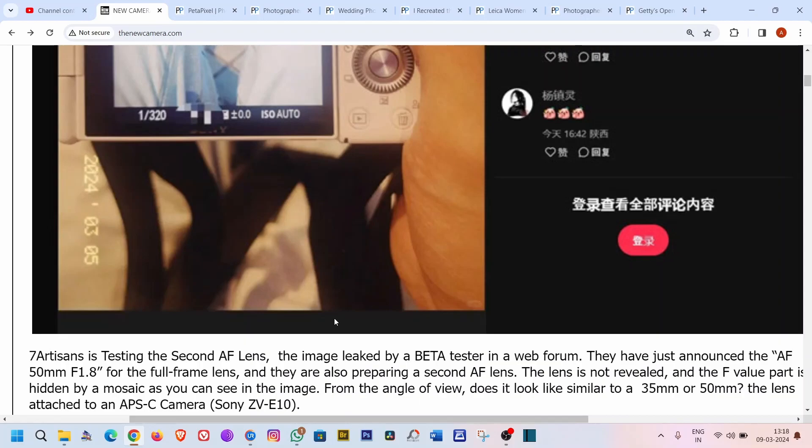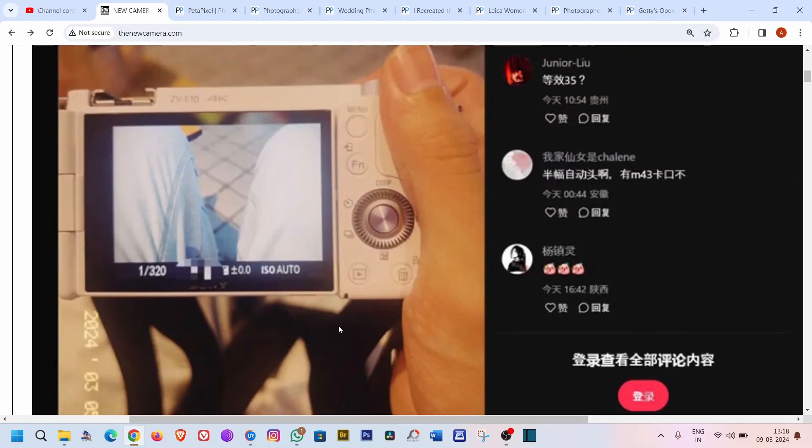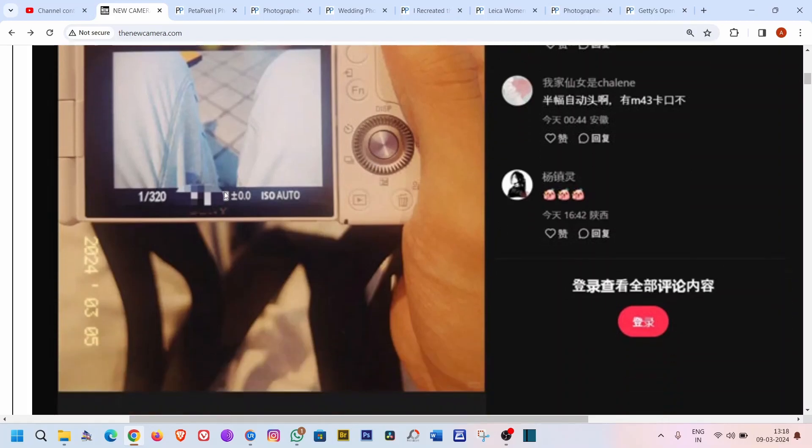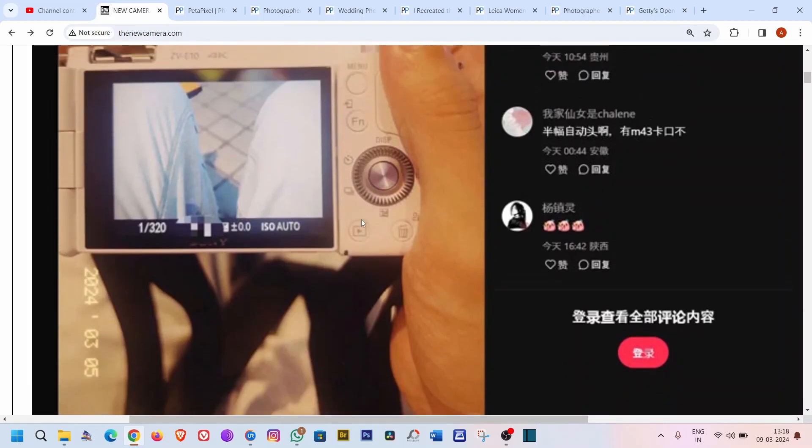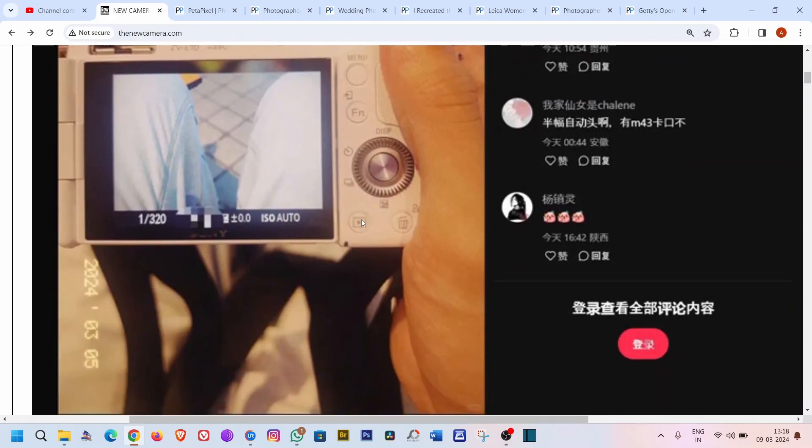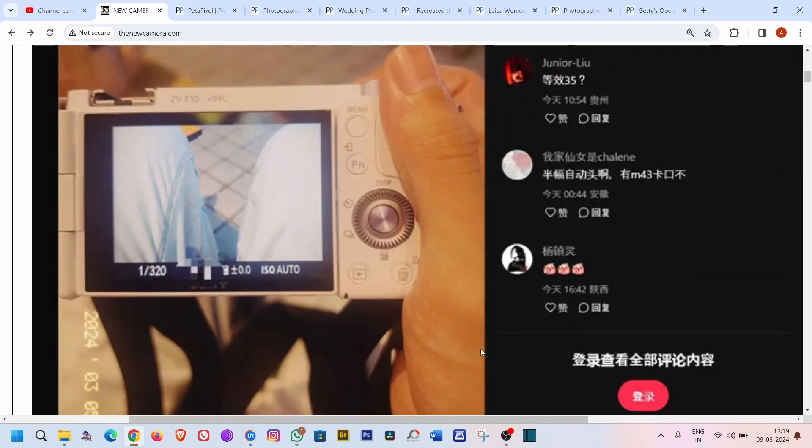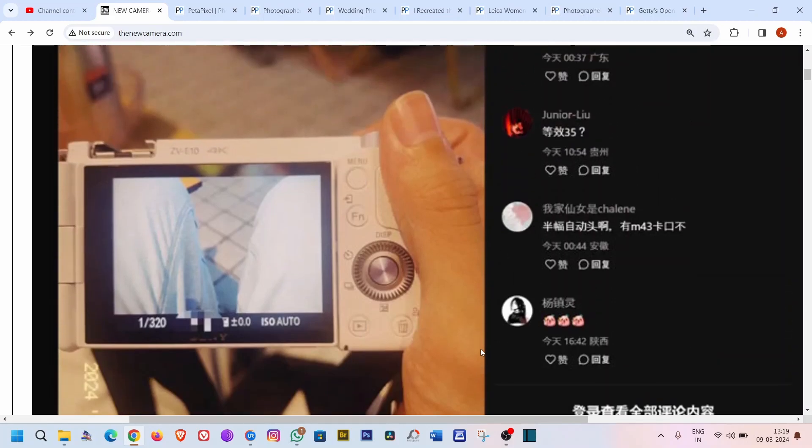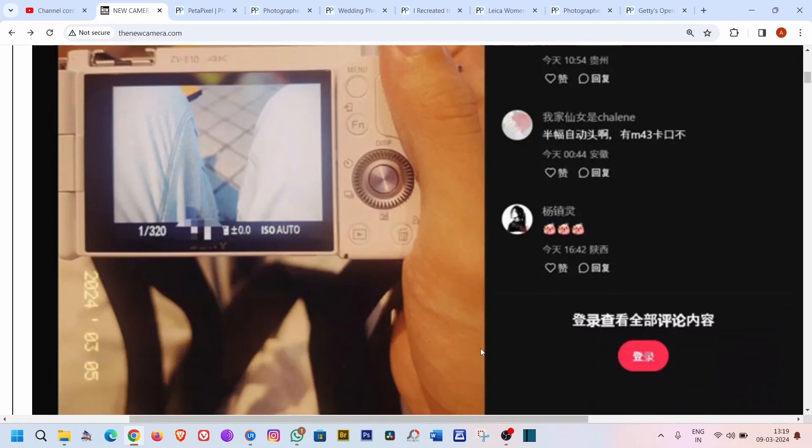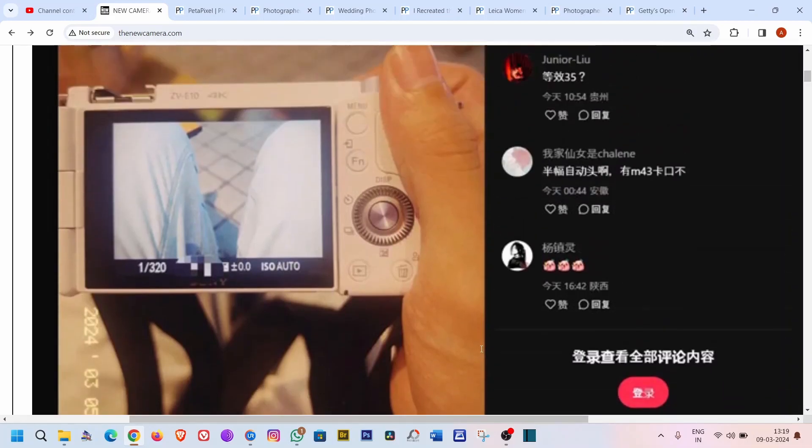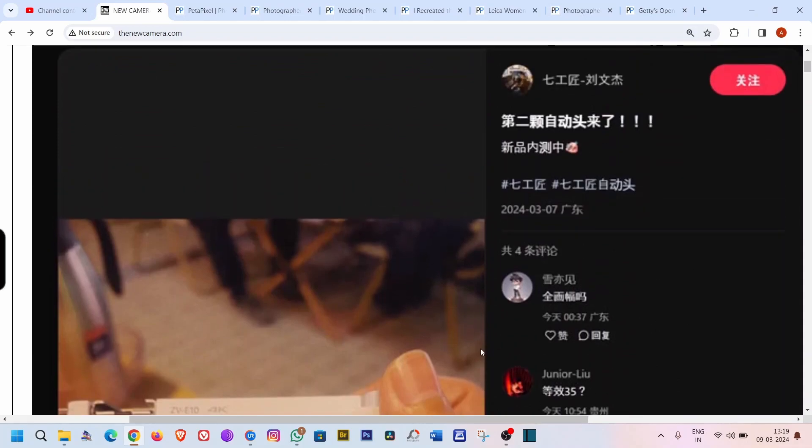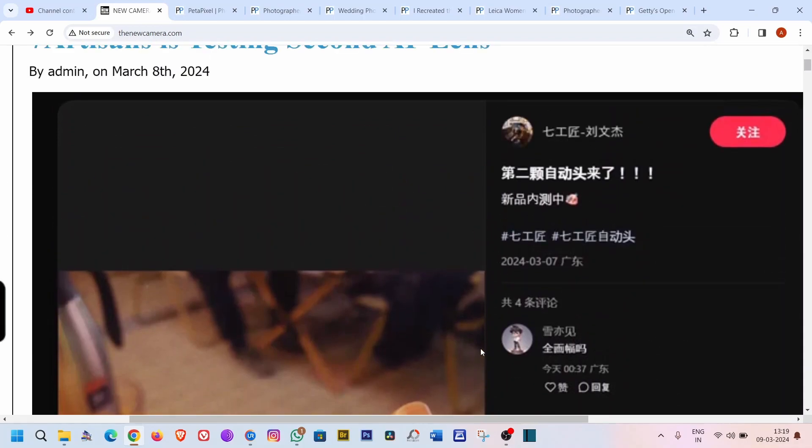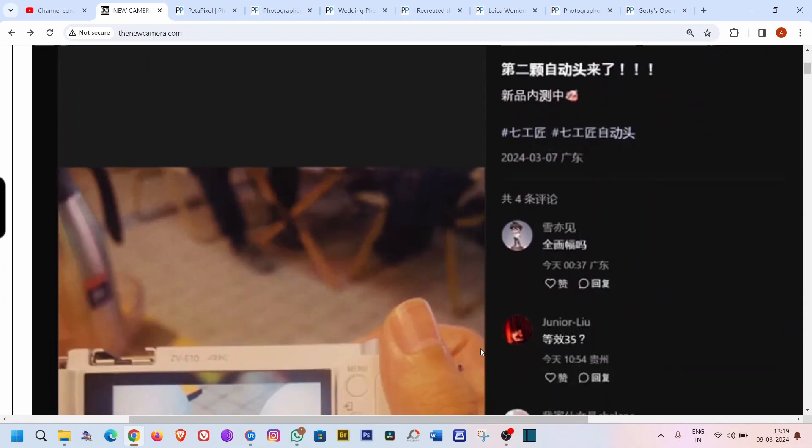They are actually testing this with the ZV-E10 because it's a new camera. I think they are preparing for new gear and it's coming on March 5th, 2024. That's not so long ago, so I think we are getting a new lens very soon from 7artisans this month for sure.